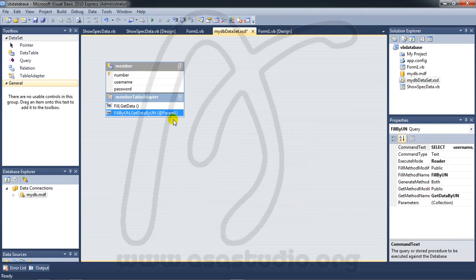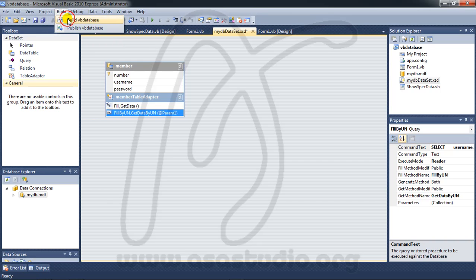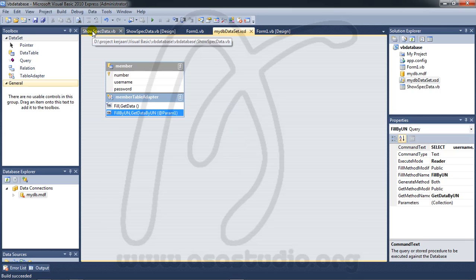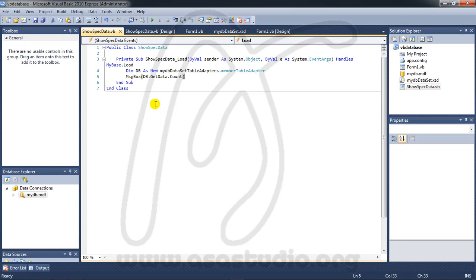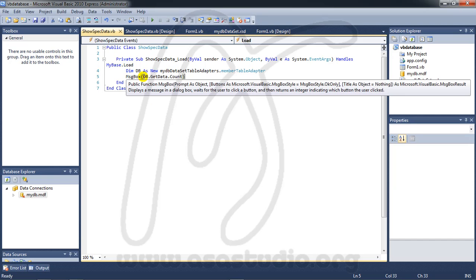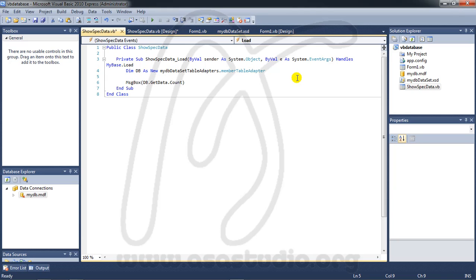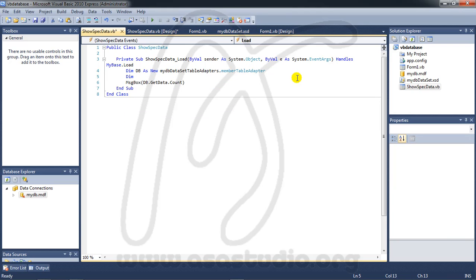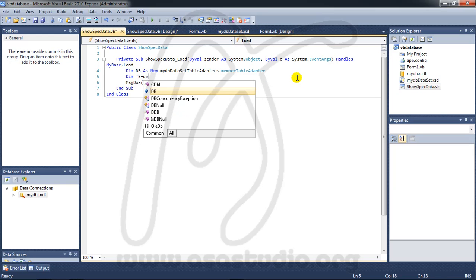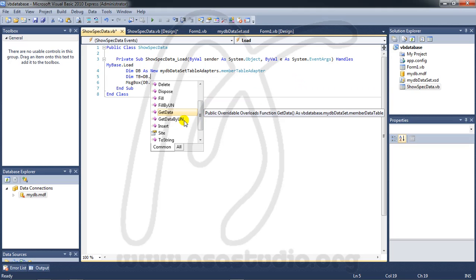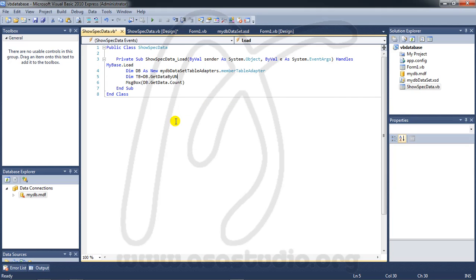Okay, now you must build your project. Okay, like this. And if I go to script and I add, okay I add, maybe Dim tb equal, tb dot. Now I have get data by UN. I click this.